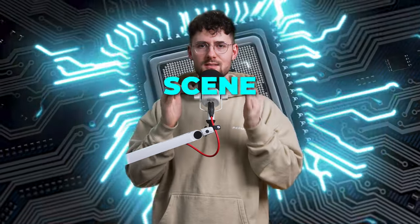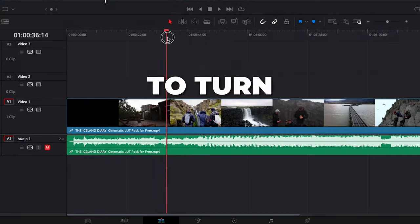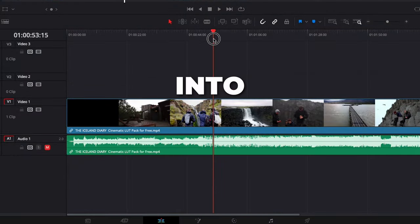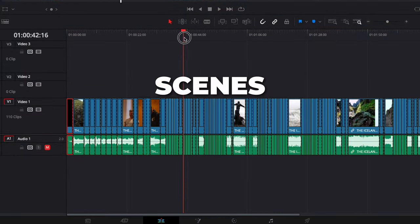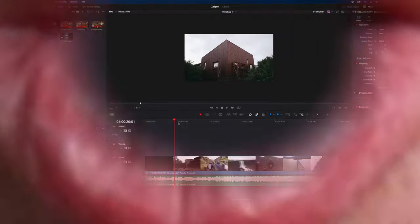How you use AI scene detection to turn your finished video into separate scenes in DaVinci Resolve. Let's go!